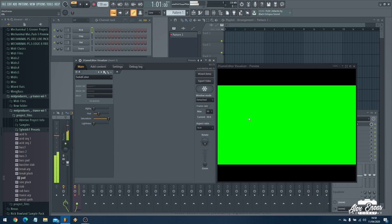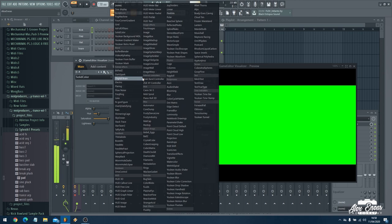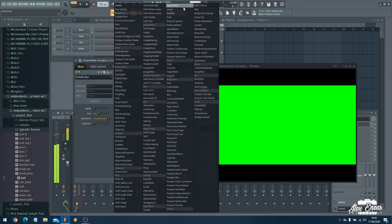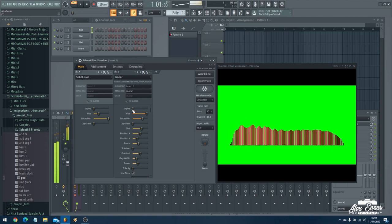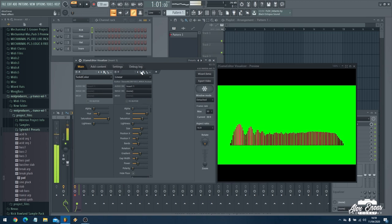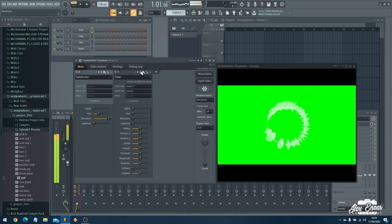Our video is showing a green background but we want the visual effects so I create another layer and we've got hundreds of effects here. Now I quite like this one. This is showing the peaks and troughs of the music.